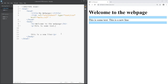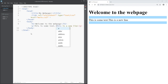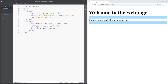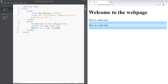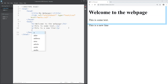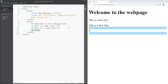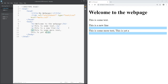If we want to have a new line in our document there are two ways of doing it. The first way is to close the paragraph tag and open a new paragraph tag. You can see now I've got 'this is some text' and 'this is a new line'. I'm going to create another paragraph tag with 'this is some more text' and I'll put another line in there: 'this is yet another new line'.